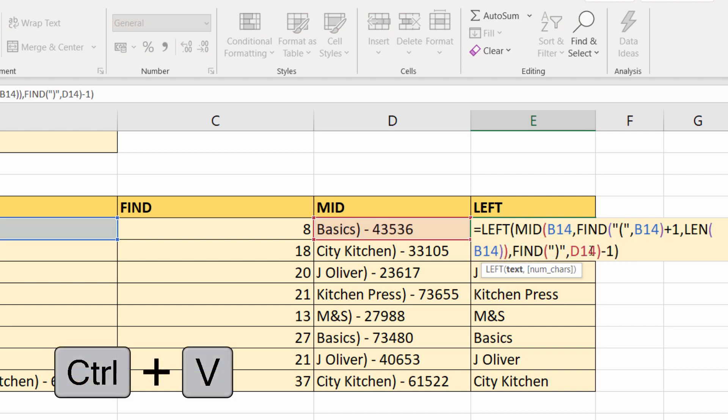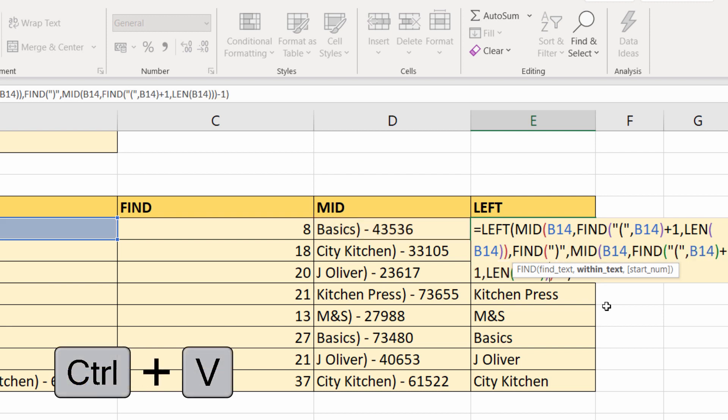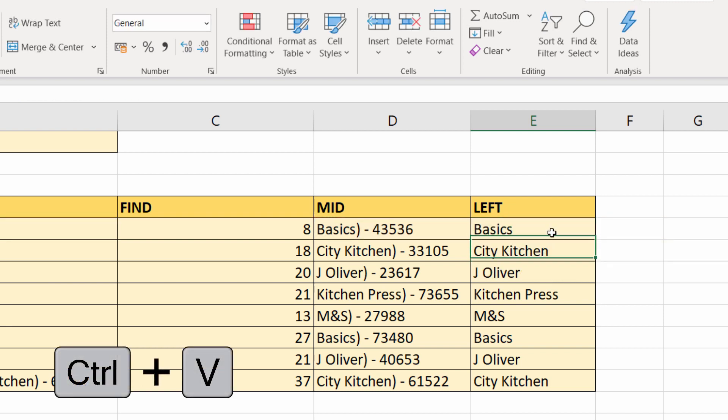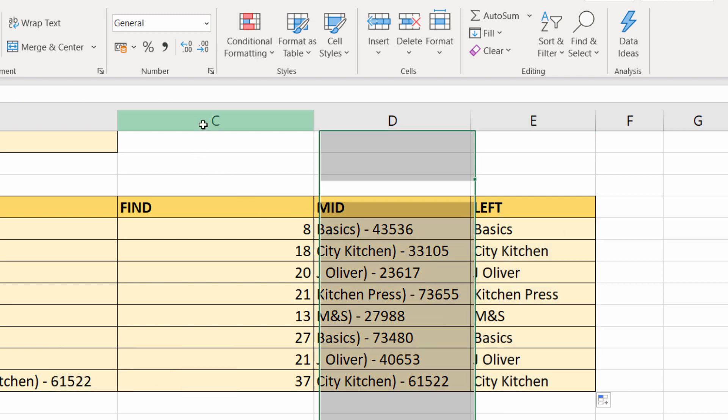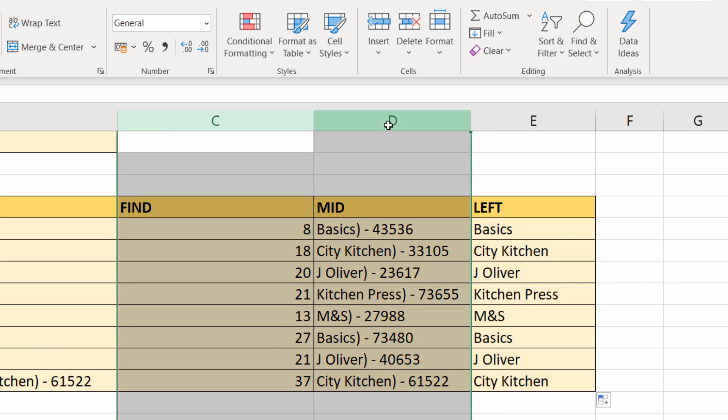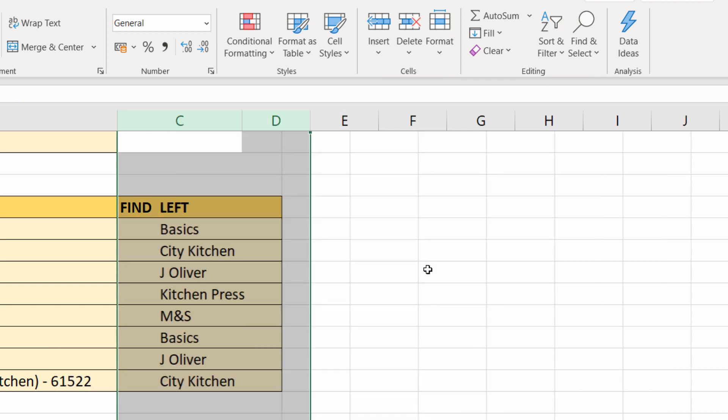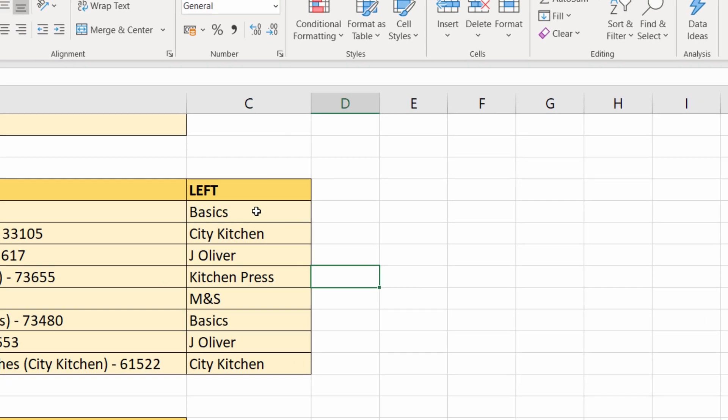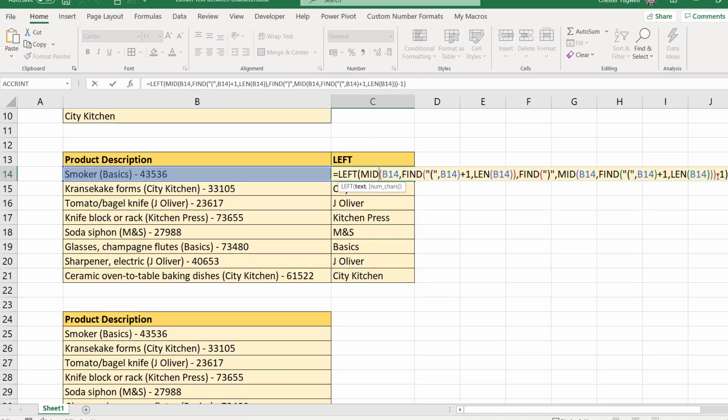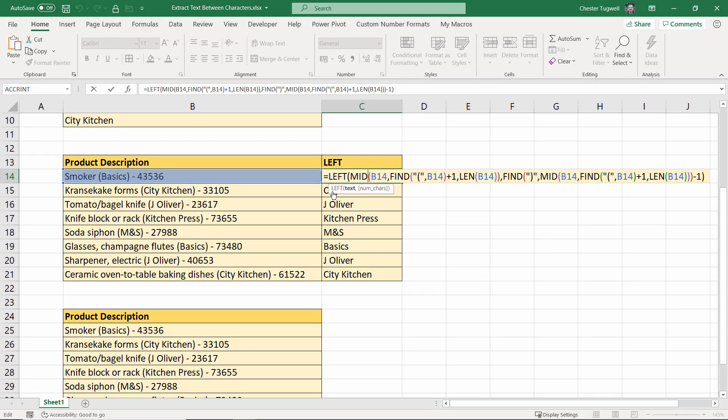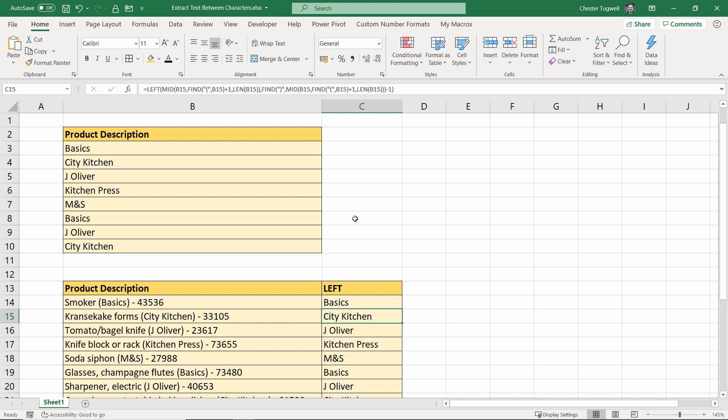I need to also put the MID function in there. And this now is completely independent of the other formulas. So if I delete C and D, you can see that works. Although it's quite a long formula, because we took it apart in three different stages, we could then easily combine it into one formula.